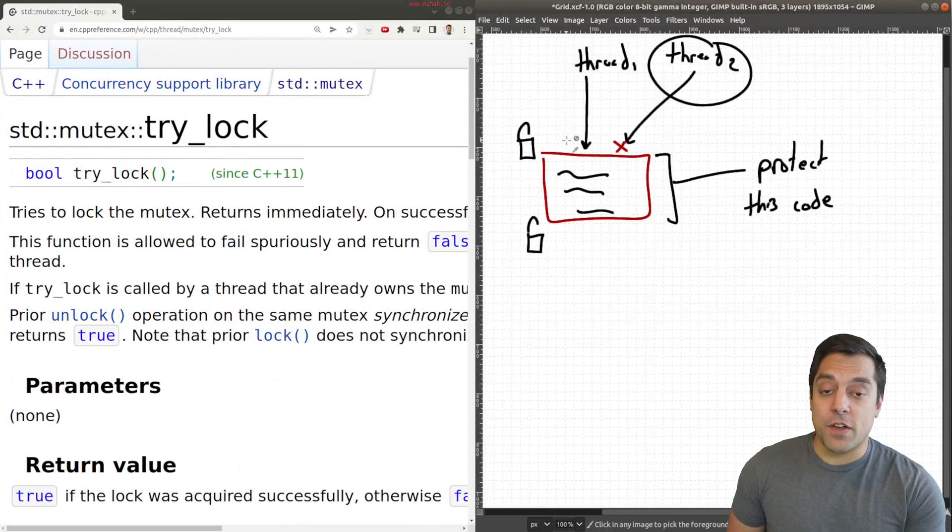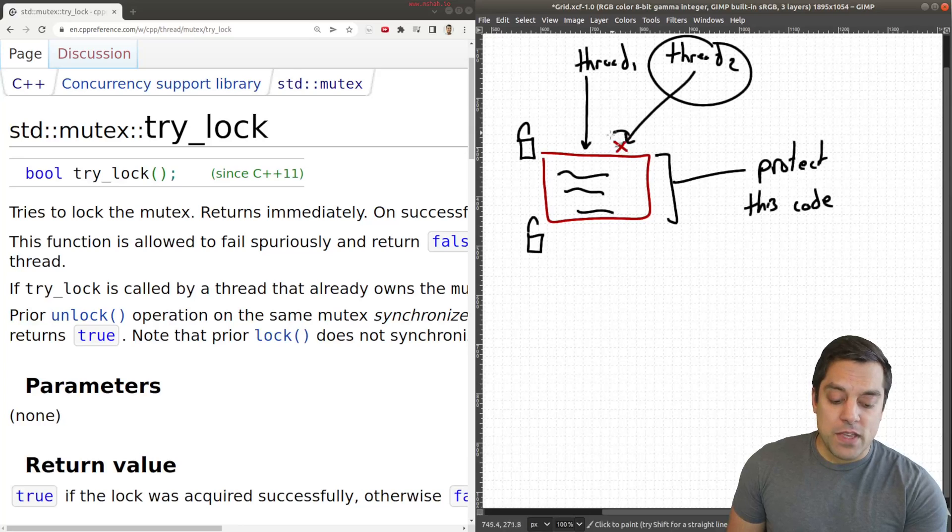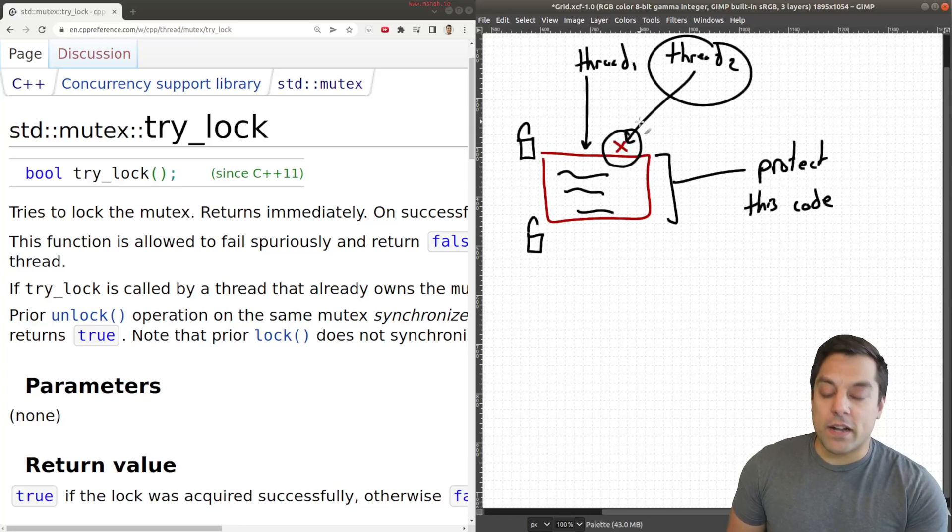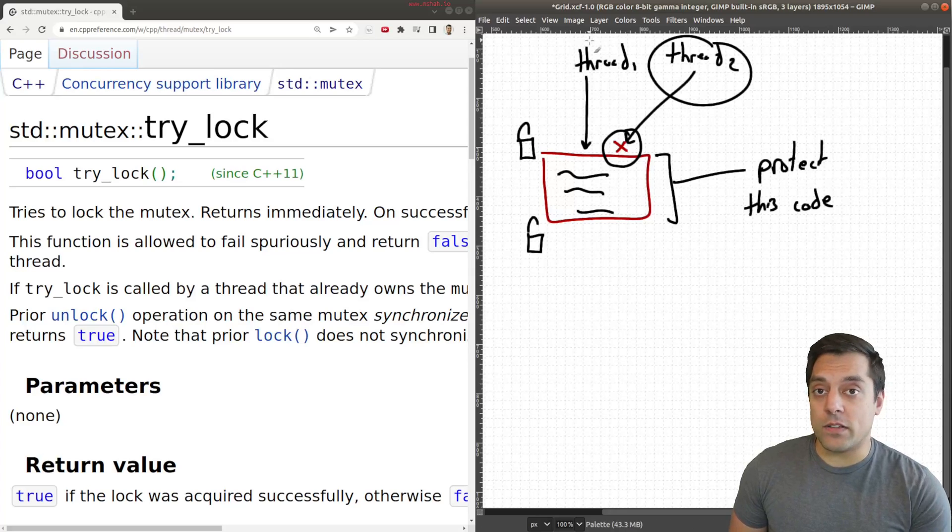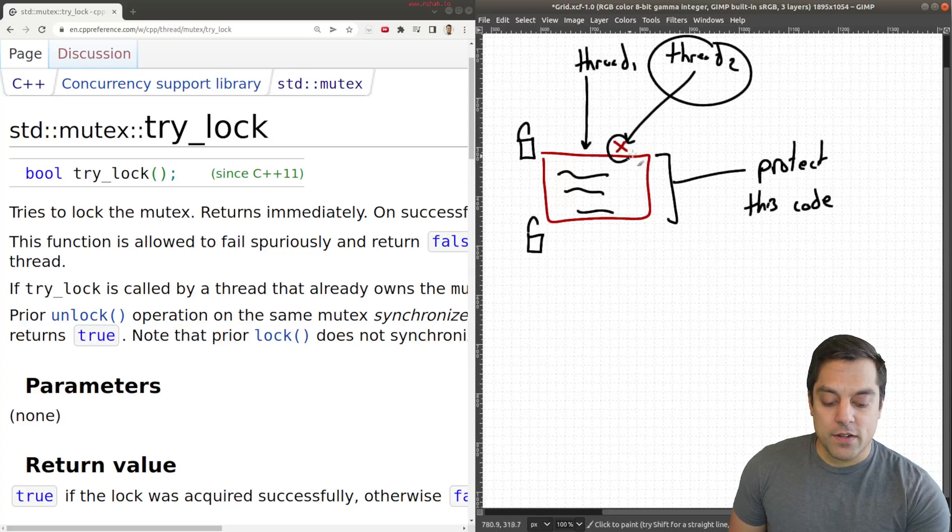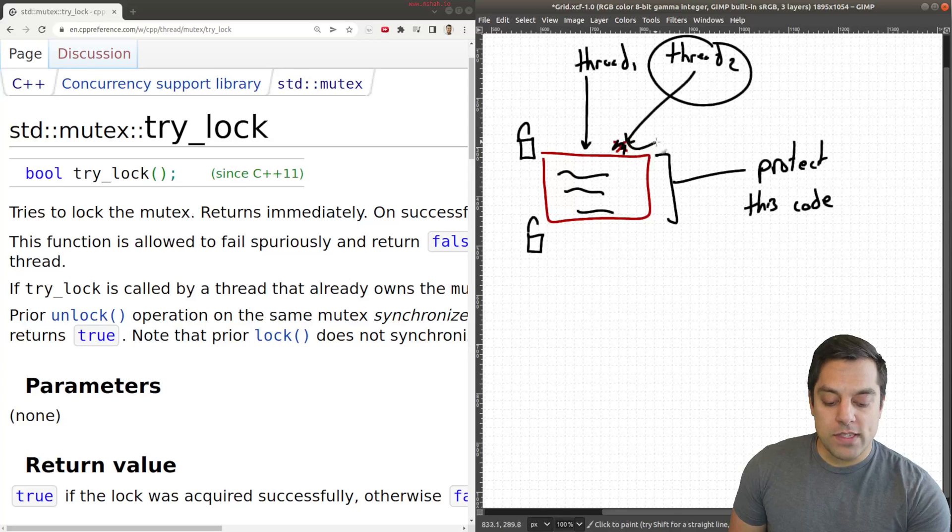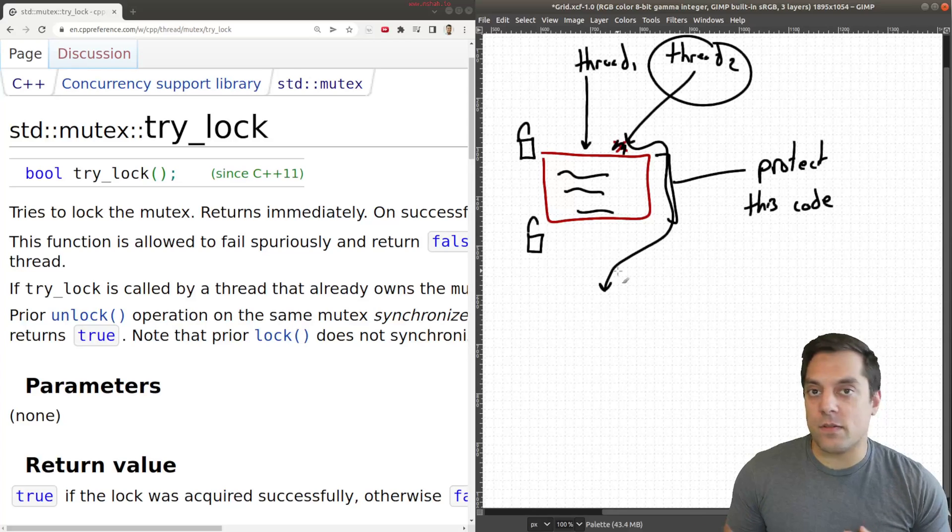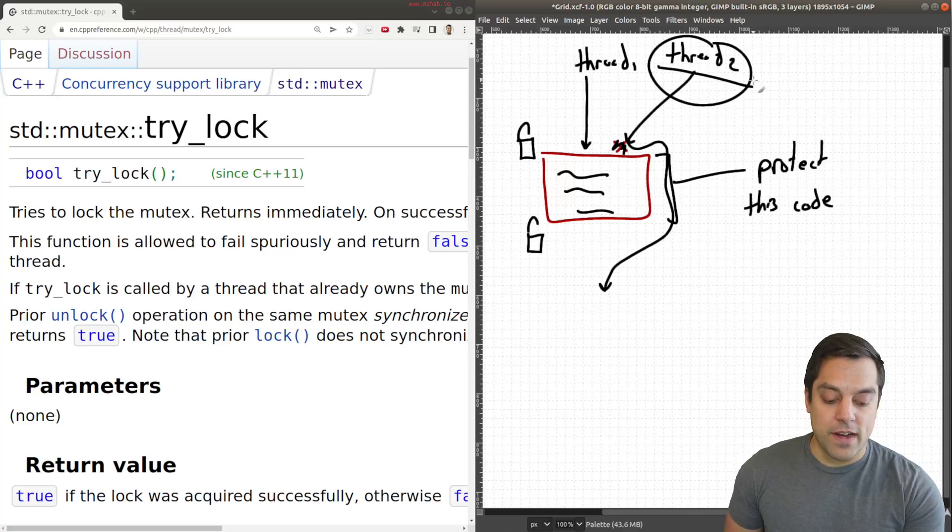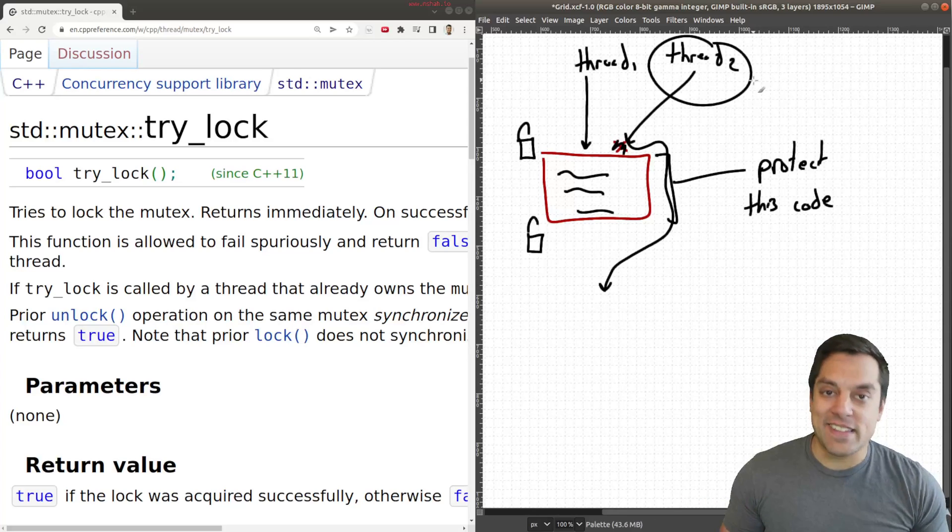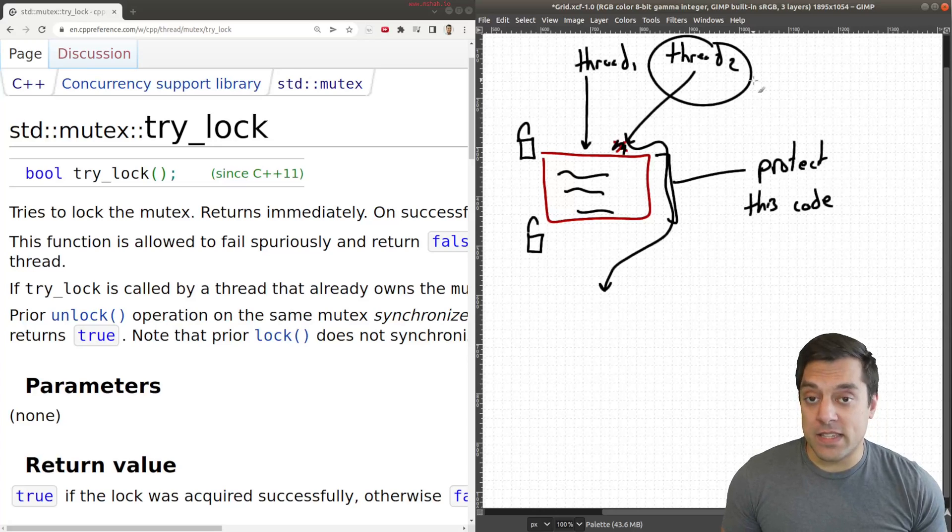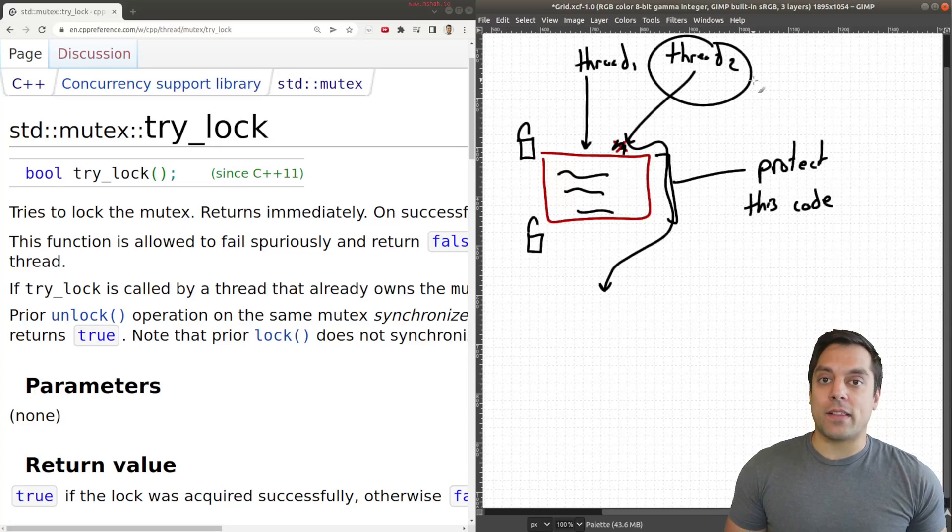And in the case that we cannot acquire the lock because some other thread has obtained this one lock, this one resource, then instead of just waiting here to acquire the lock, we will instead just go around this code and continue on with our lives. So maybe there's nothing else for this thread to do, or maybe it goes and executes some other piece of code.